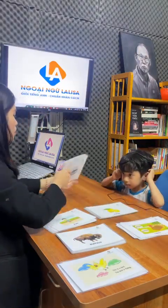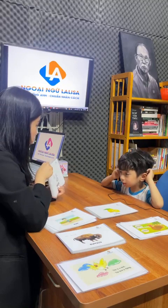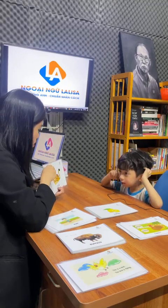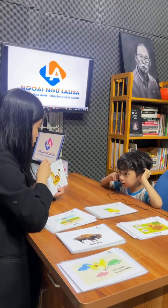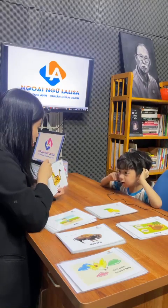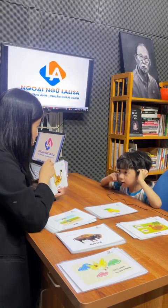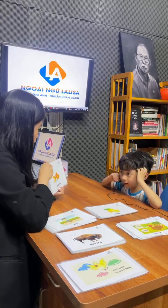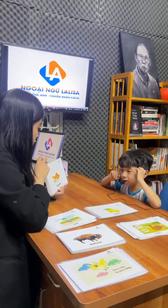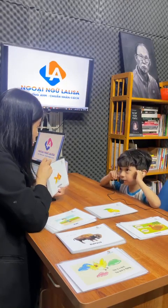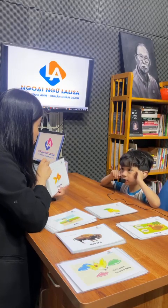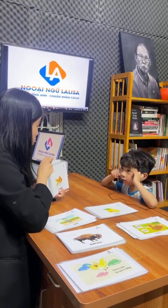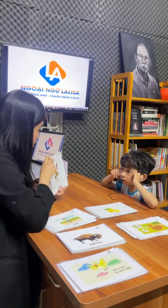What animal is this? Mouse. It's a mouse. What animal is this? Tiger. The tiger, big or small? Big. What animal is this? Swing. Is it a swing? Fish. Fish. What animal is this?